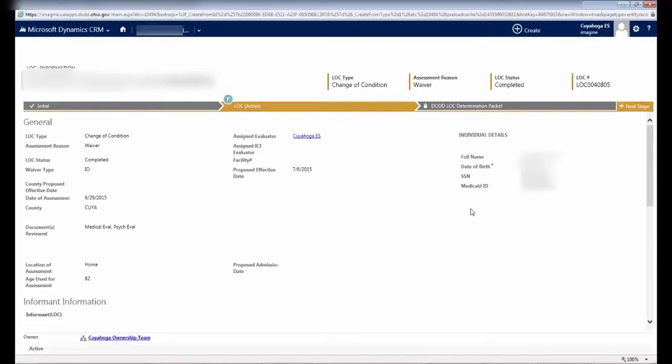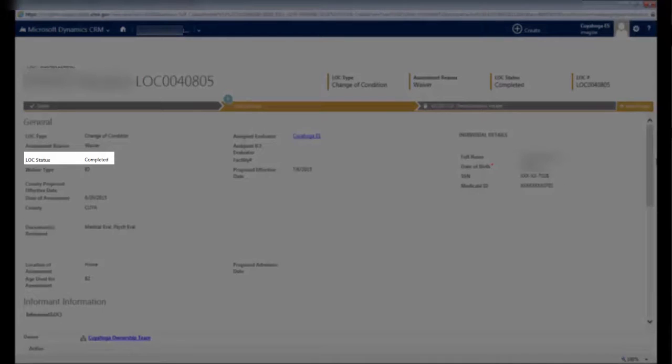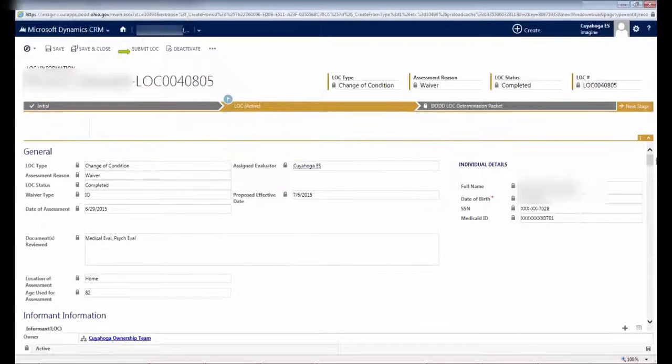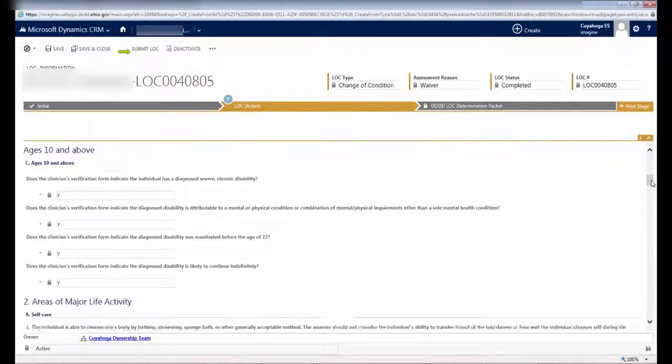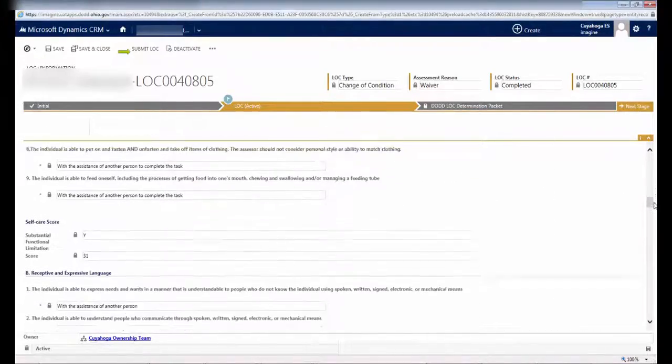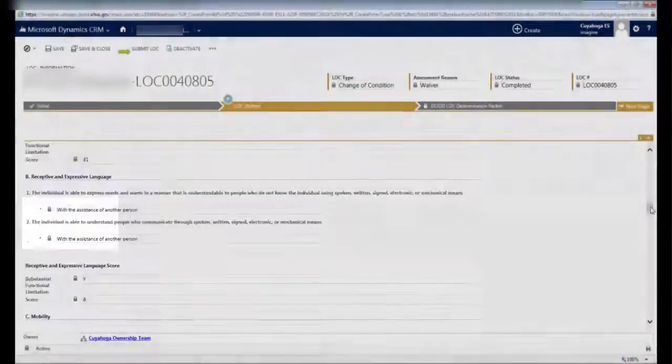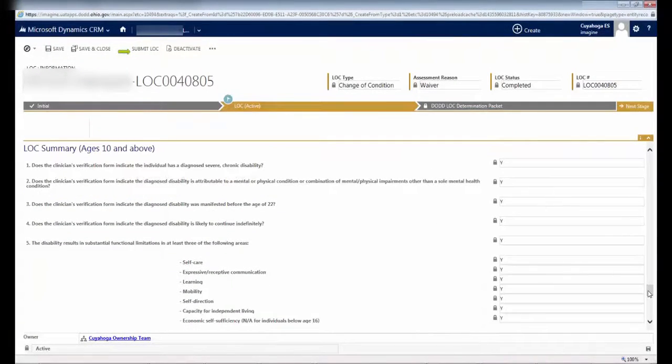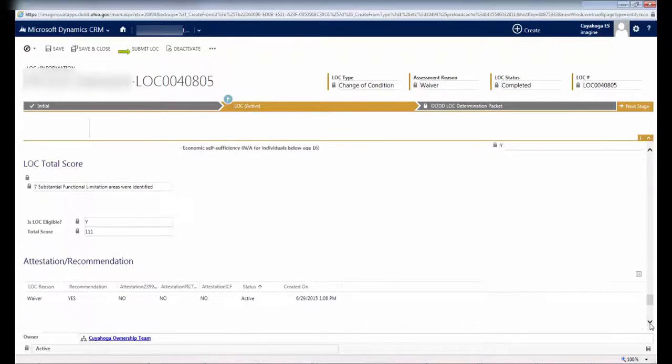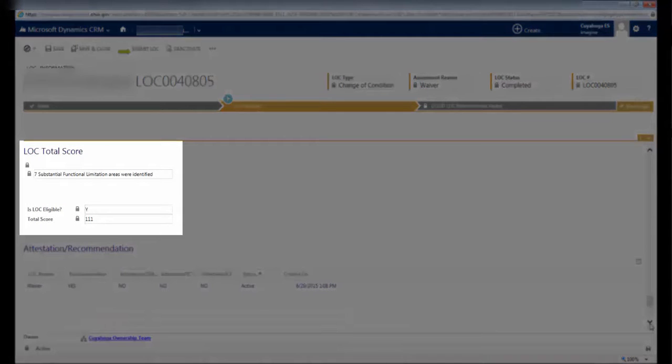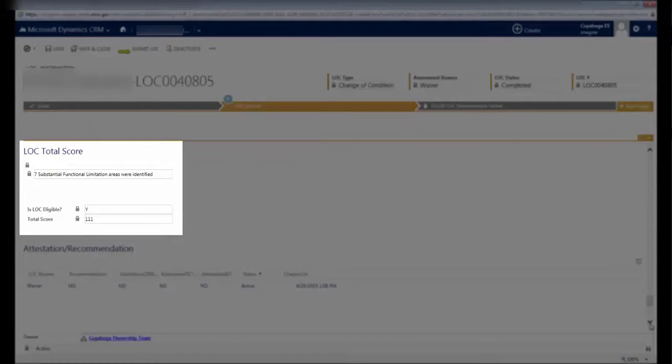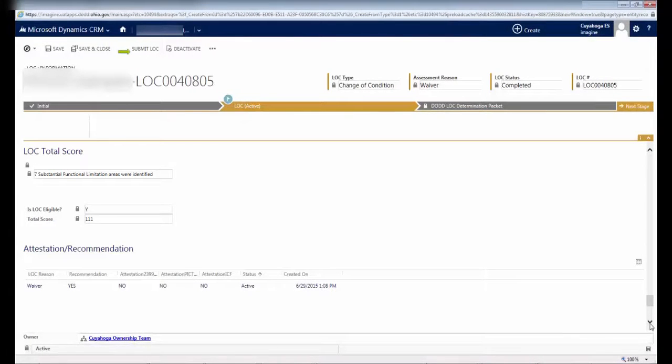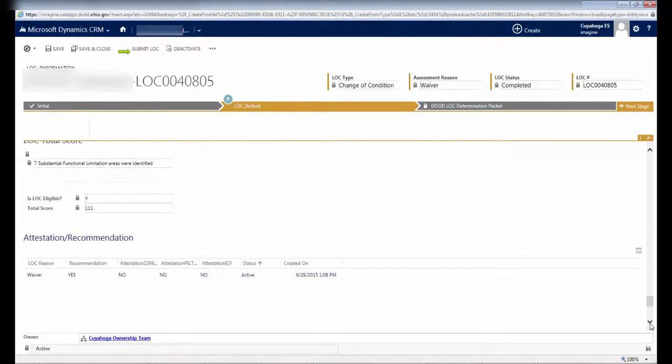The screen will reload, and you'll see that on the left side of the screen, the LOC Status field now indicates Complete. However, you're not done. As you scroll down the screen, you'll notice that each section has a score. If you scroll down further, you'll see a summary of the scores from all the areas of the LOC assessment. Scrolling down even further, you'll see a total score, which will tell you the total number of substantial functional limitations, as well as a determination about whether or not the individual meets level of care. This information populates automatically based on the answers you provided throughout the assessment.